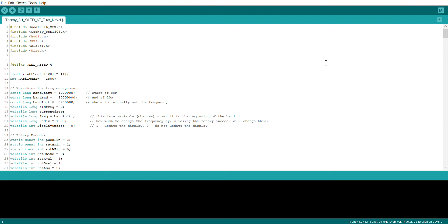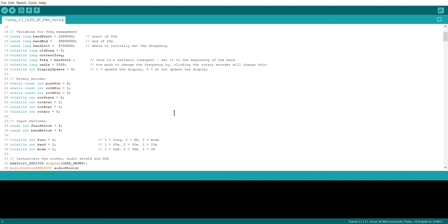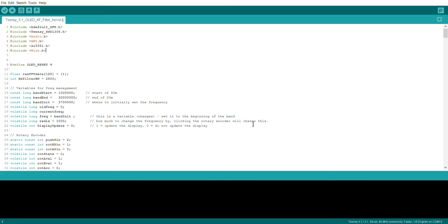Okay, so here we have the code sitting on the teensy. Just recapping, this is written inside the Arduino integrated development environment using the audio library that was produced by Paul and the rest of the teensy team. We have a variable here, the filter frequency. So the receiver's filter bandwidth currently set for 2800 hertz or 2.8 kilohertz.